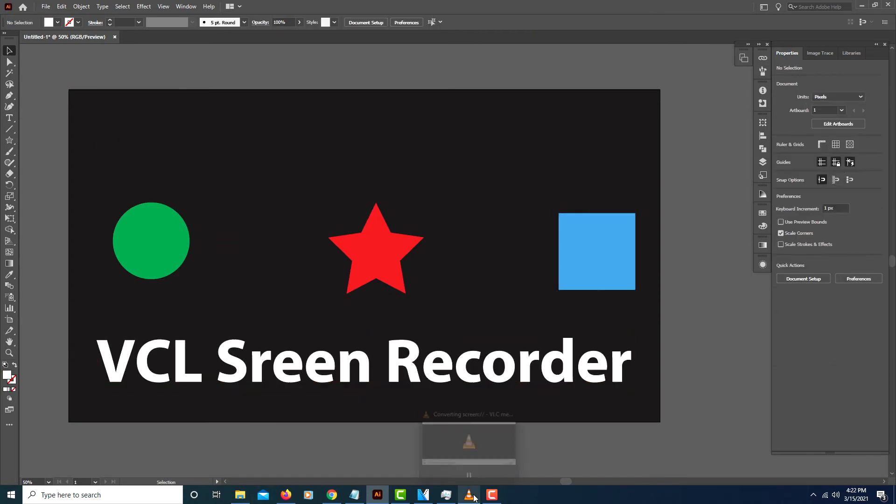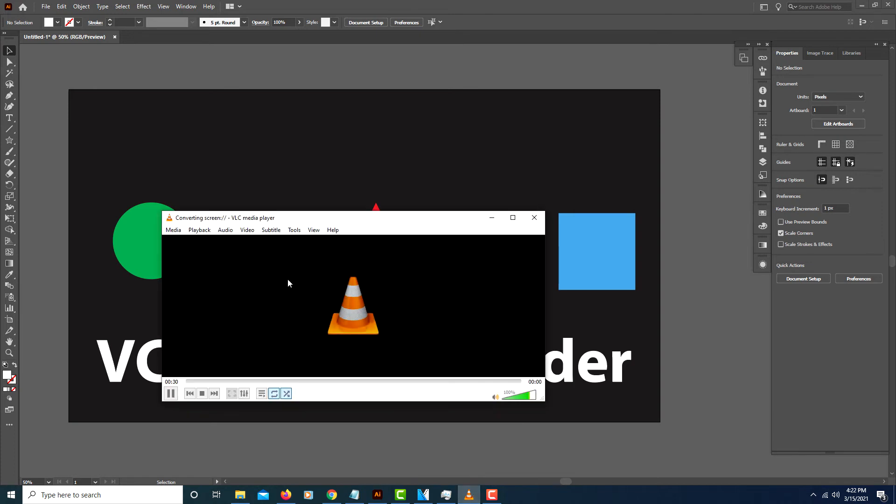I'll go back to my VLC media player. It's at 30 seconds, 32 seconds, 33 seconds. I'll press Stop here.